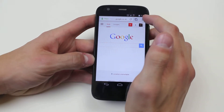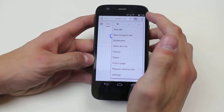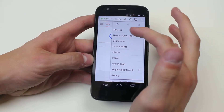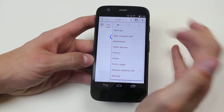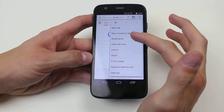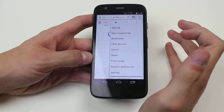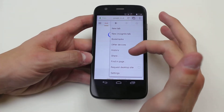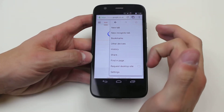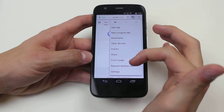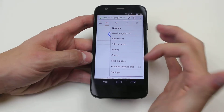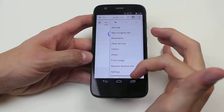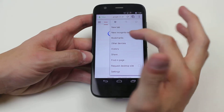There is a button in the top right-hand corner which brings up a variety of options, giving me the ability to create a tab, a new incognito tab, bookmarks, other devices. I can view my history, share, find in page to search for a certain word, request the desktop site, and of course settings.